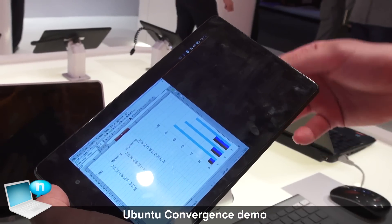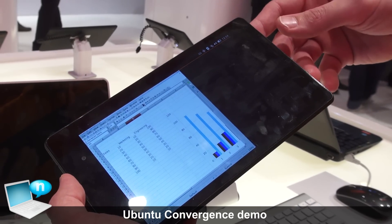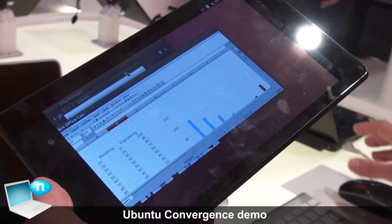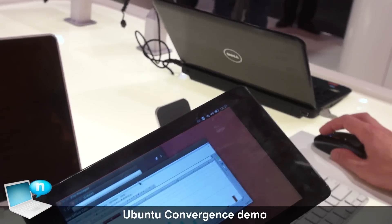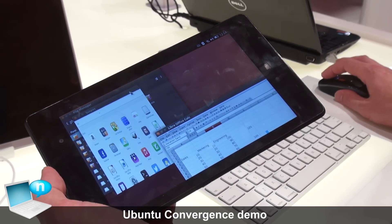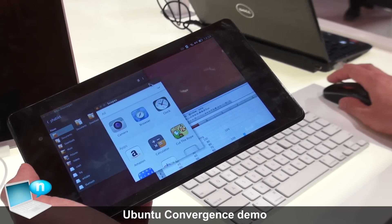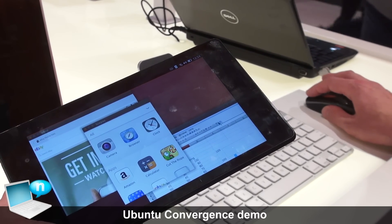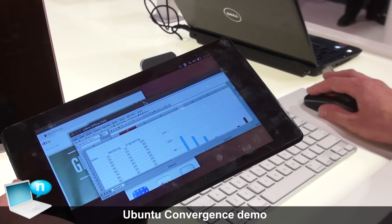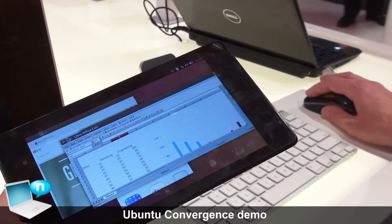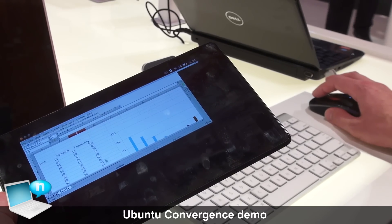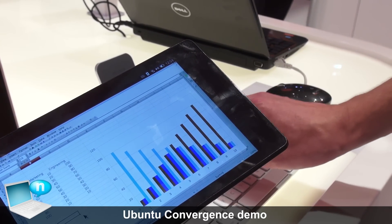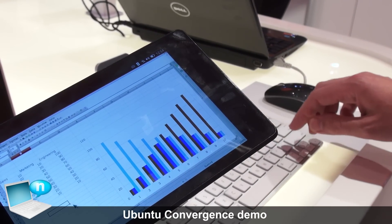The Bluetooth mouse will connect to the tablet, and the tablet has been told: when you see a mouse, convert into desktop mode — and that's what's happened. Now I can pick up my mouse, and all my running apps have turned into windows. I can move those out of the way, get my spreadsheet, maximize it, and start working on it.